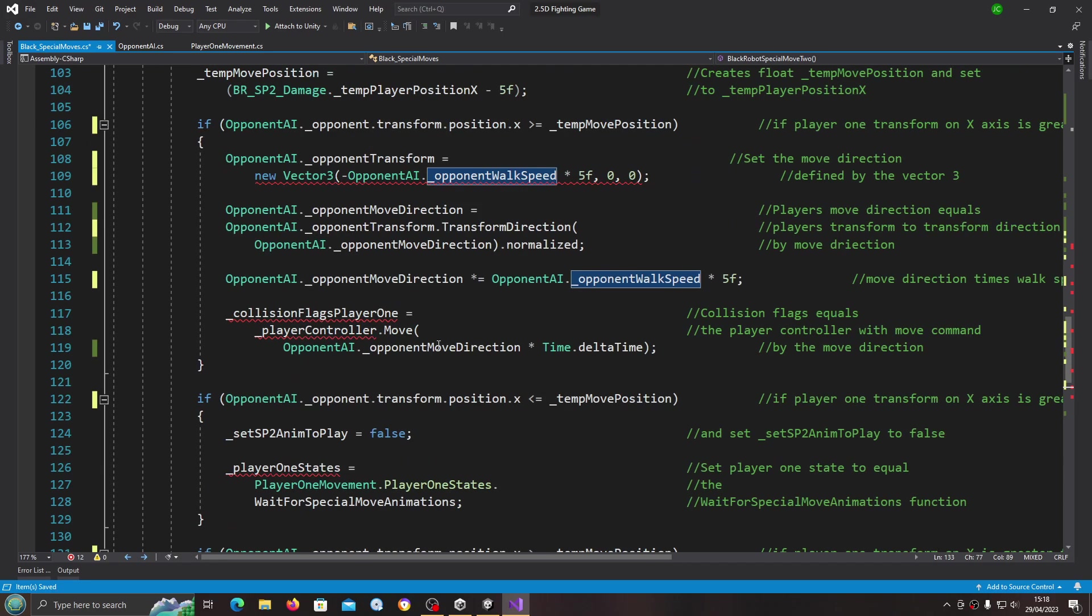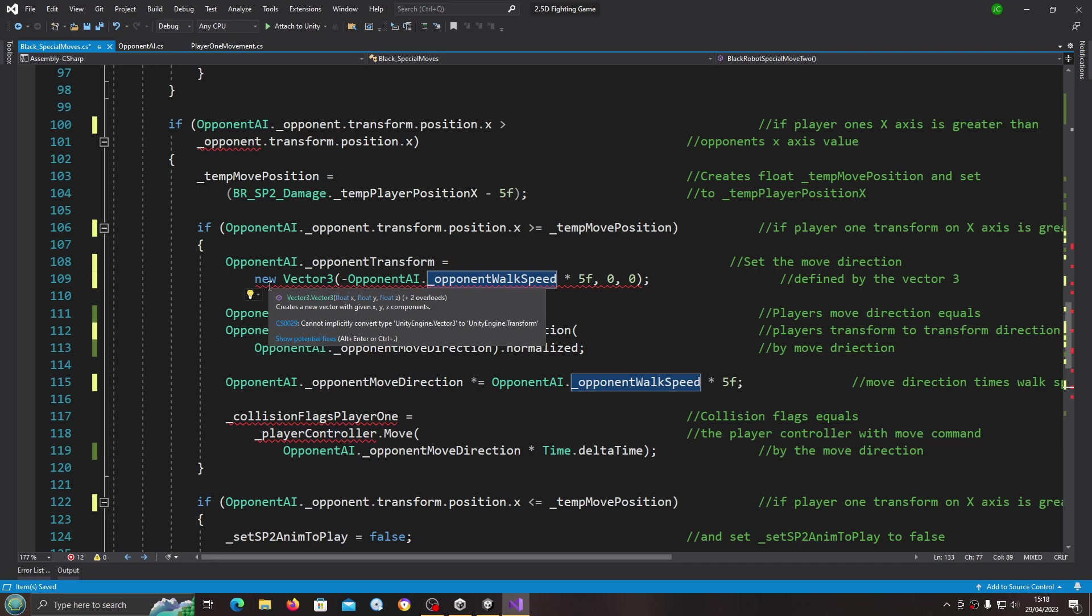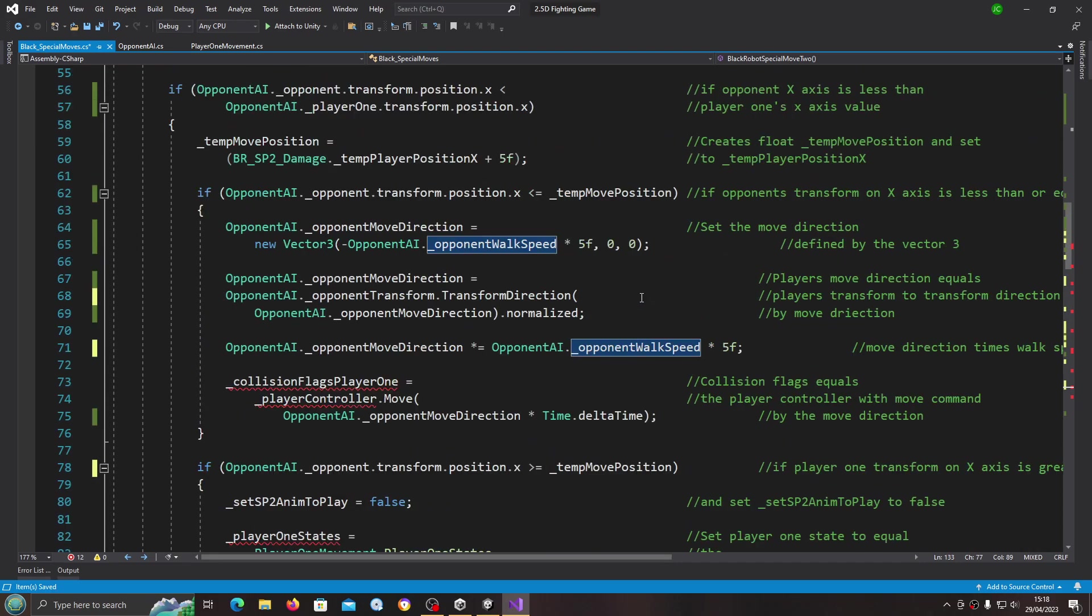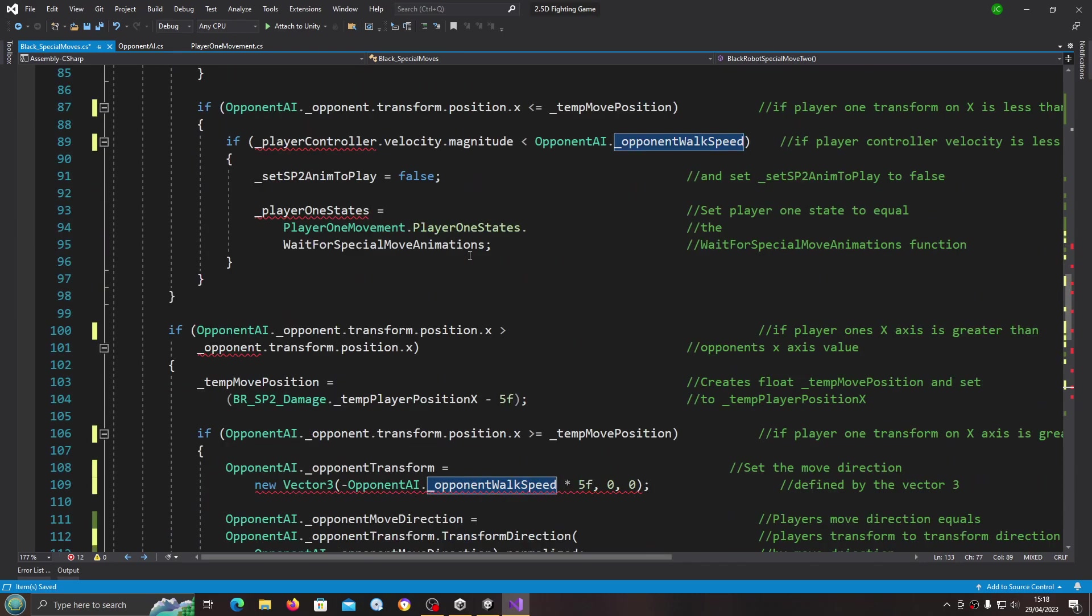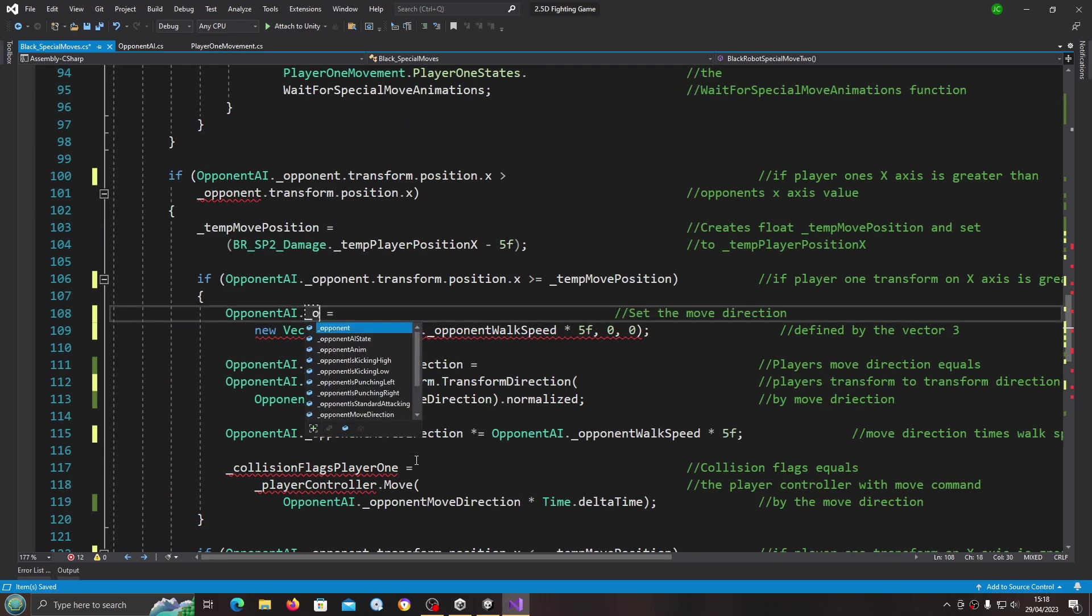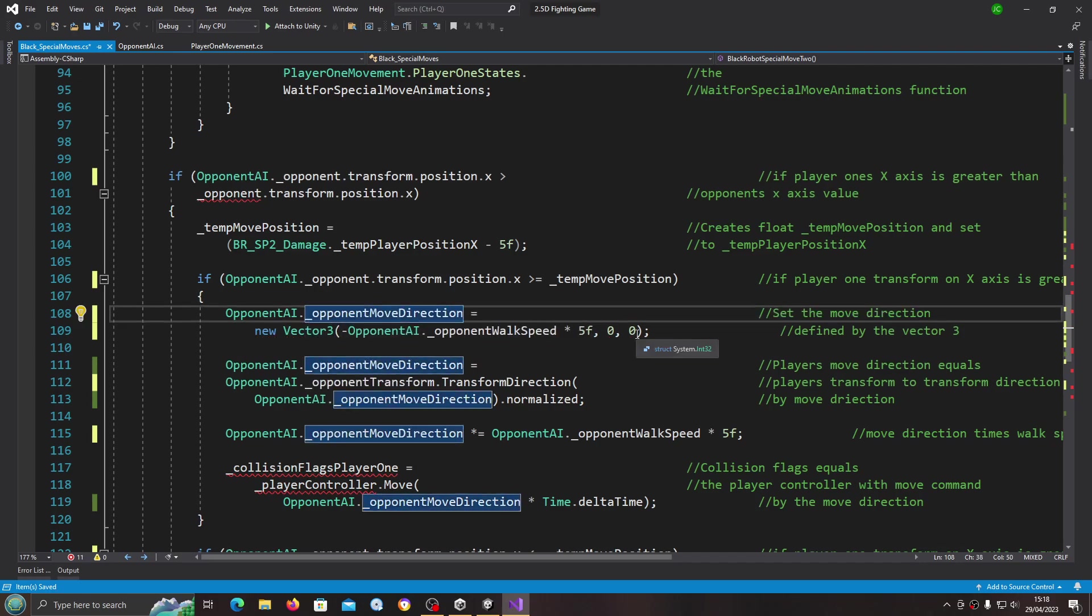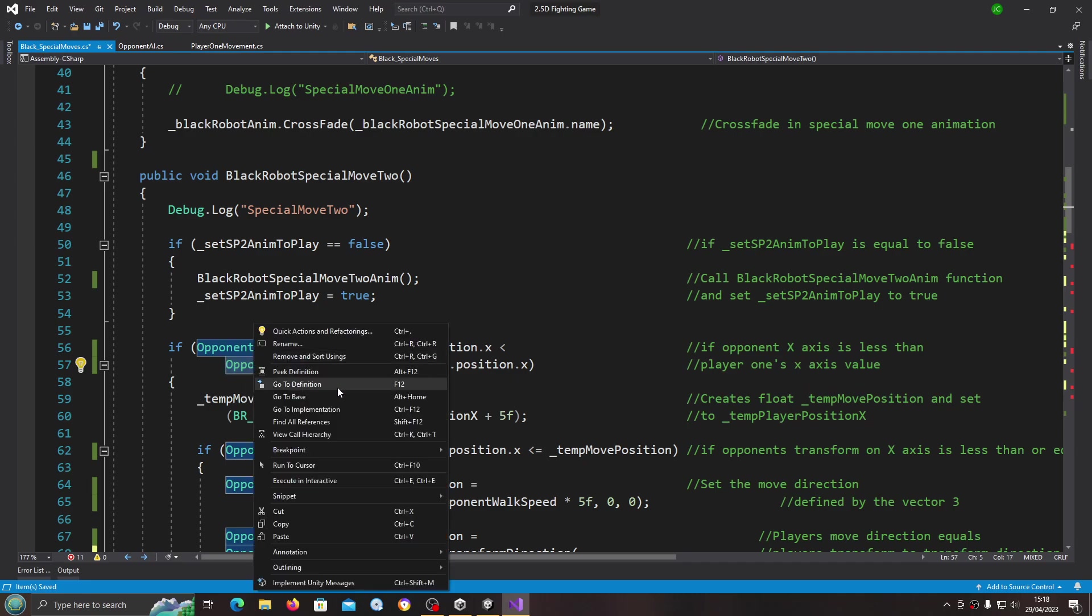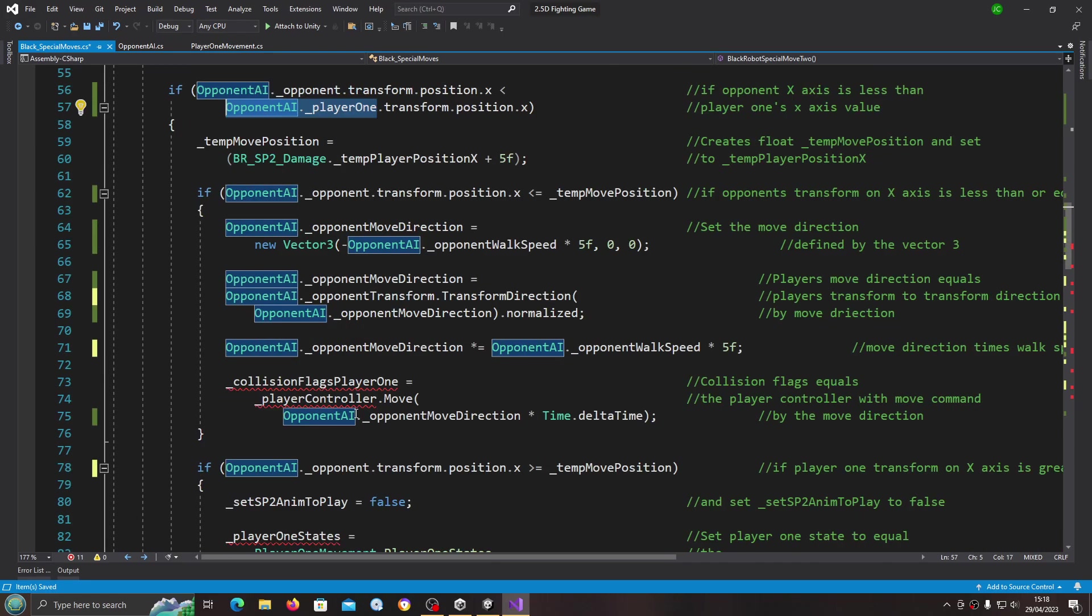It looks like I missed one here. Let me have a look at that error. I can see where this has gone wrong. This should be opponent move direction, and that's that error gone.